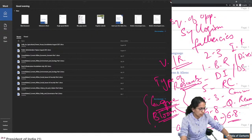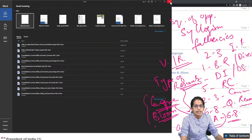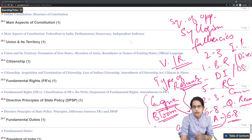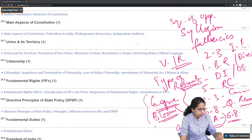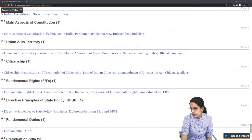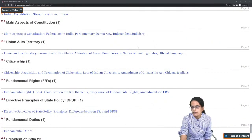That was a quick summary of what you have for Paper 1 and how you need to prepare. Just focus on these topics and that should suffice for your preparation. If you have any further doubts or queries, feel free to connect with us. Wishing you very good luck for your preparation.